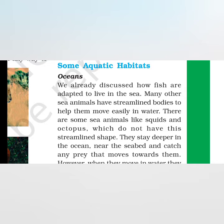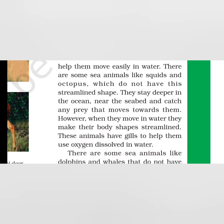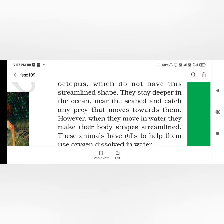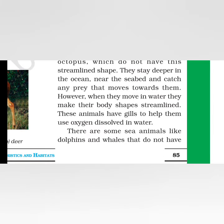Now, the very first aquatic habitat is oceans. Fish live in water. Fish have streamlined bodies which can easily move in water. There are other animals also, like squids and octopus, which also live in water, in the sea, but they do not have a streamlined shape. Because of this, they live at the sea bed, at the bottom of the sea, and catch any prey that moves towards them. However, when they move in water, their movement is streamlined. They all have gills which help absorb dissolved oxygen from water.